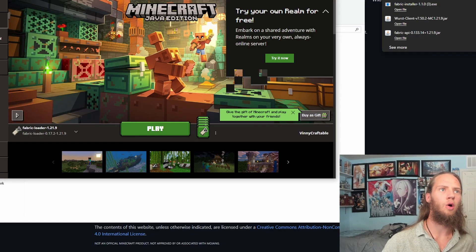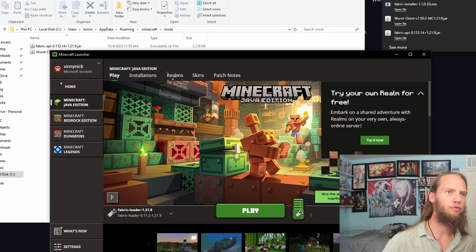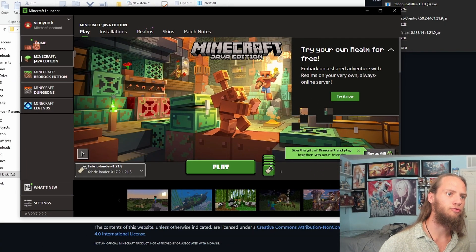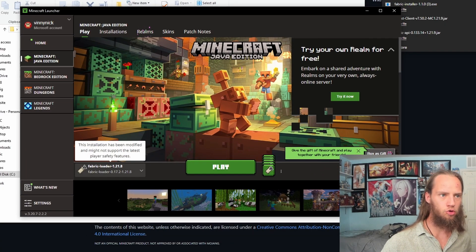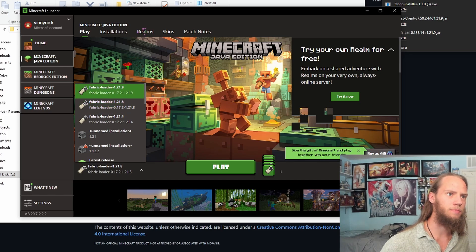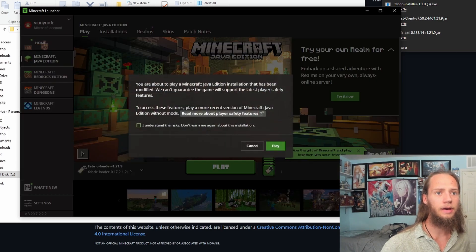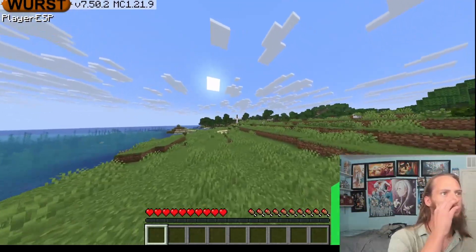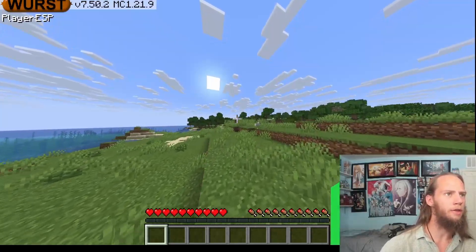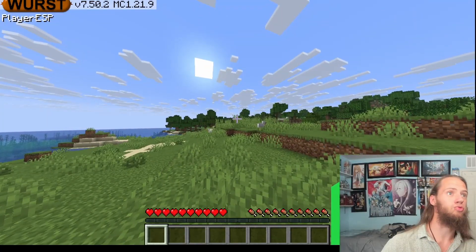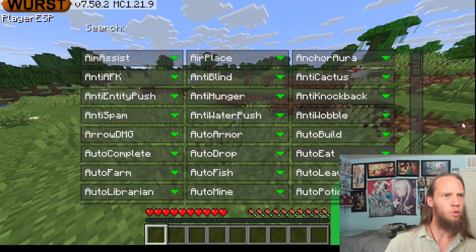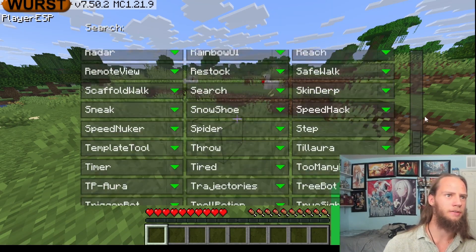Minecraft is now open. You can see Fabric Loader for 1.21.9. If it's showing 1.21.8, all you need to do is click here and pick 1.21.9 and click Play. Now that we are in the world, we can see the Player ESP and all of that in the top left with the version. For the Right Shift key, we can now pull up these commands.